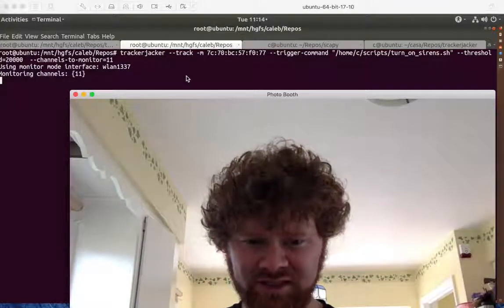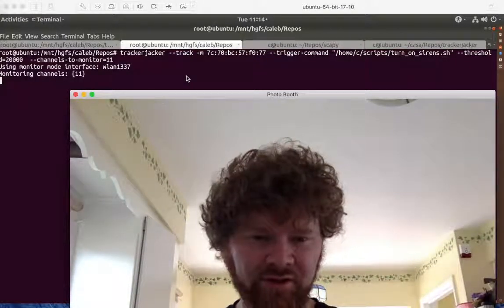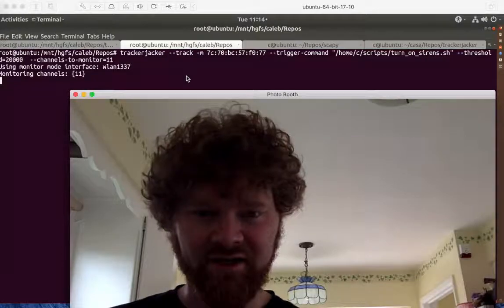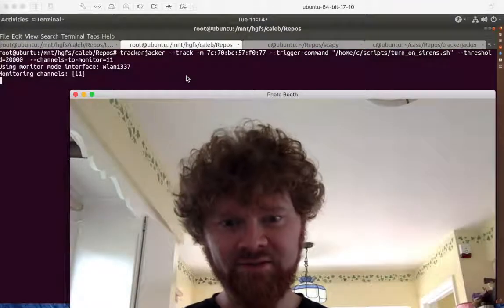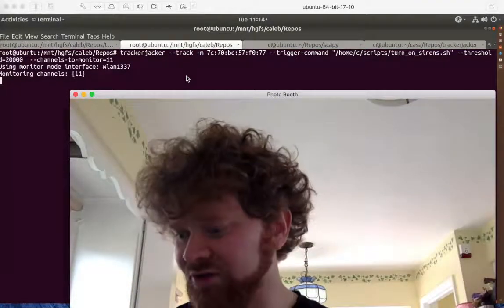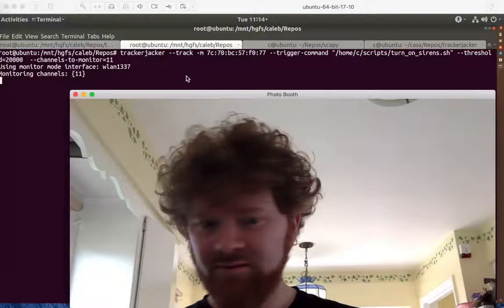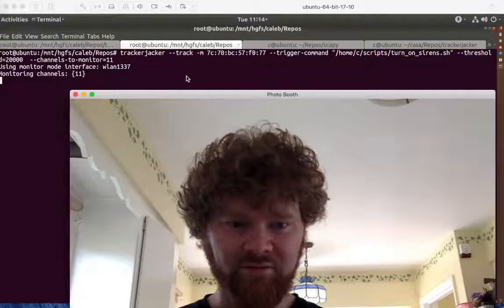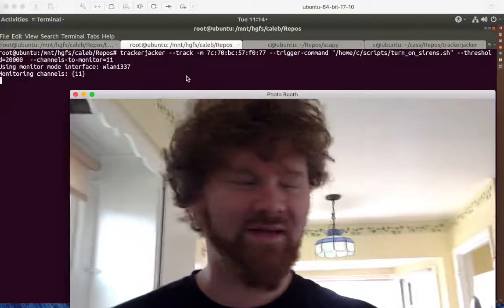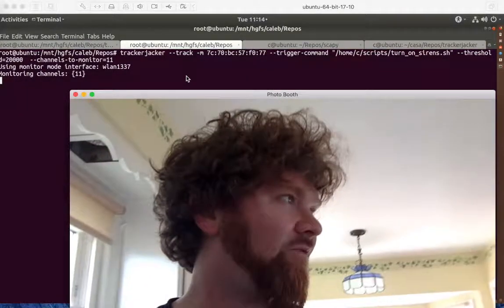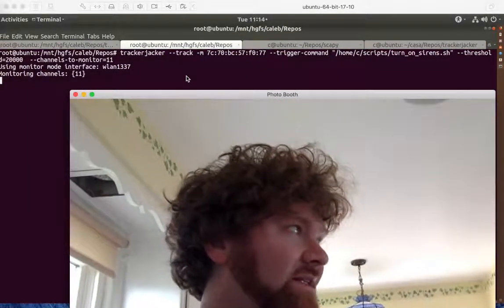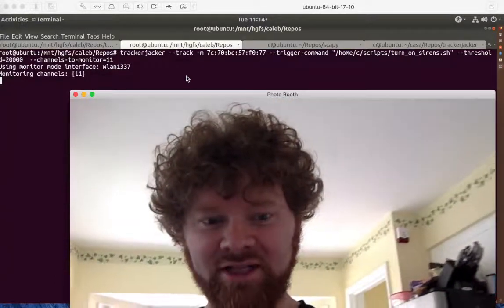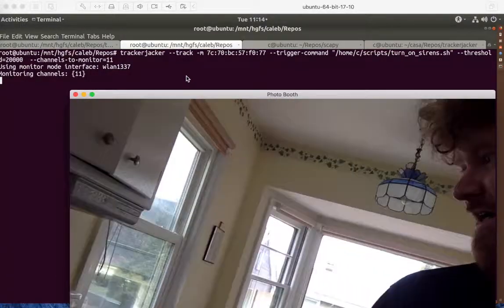And then what you should see is, what I'm going to do is I'm going to walk over to where the camera can see me, so it'll detect motion. And then it'll trigger the sirens. And there should be some flashing red lights and noise. So let's see if it happens.